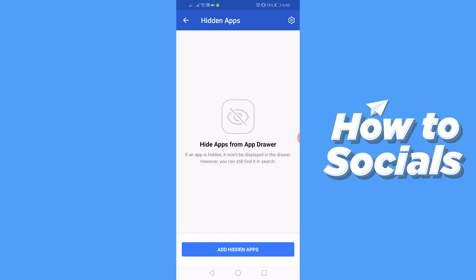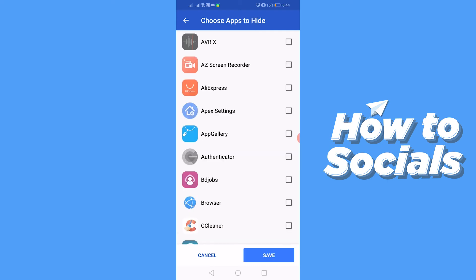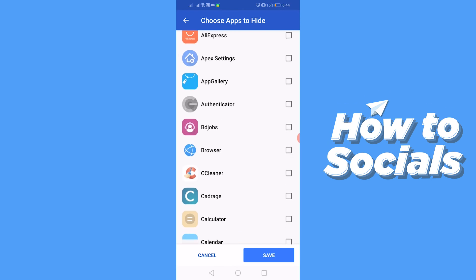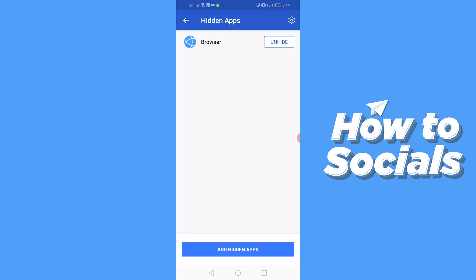At the bottom of the screen you'll see an option to hide apps. Tap on that. Now select the app you want to hide and tap Hide on the bottom right corner and the app will be hidden from your phone.